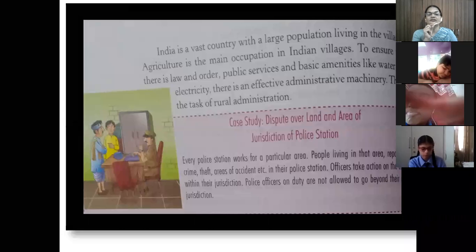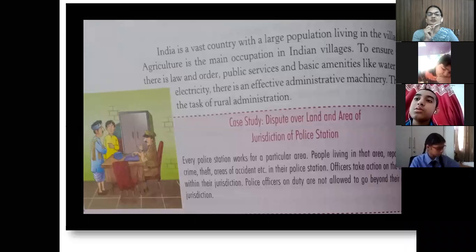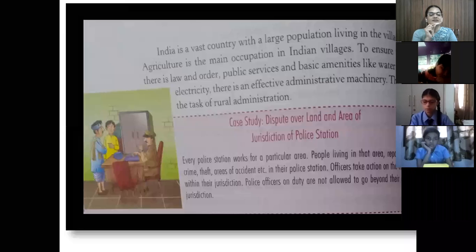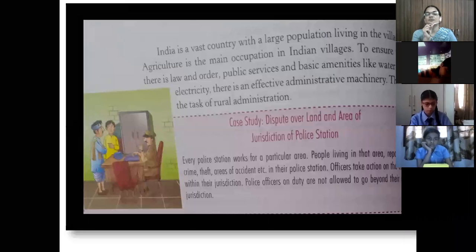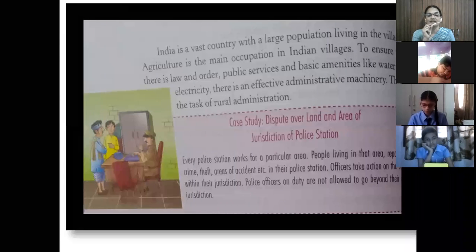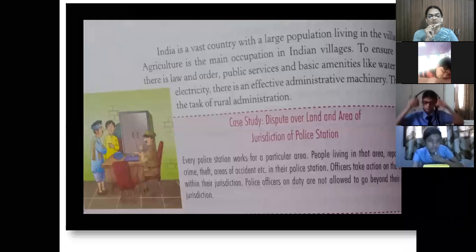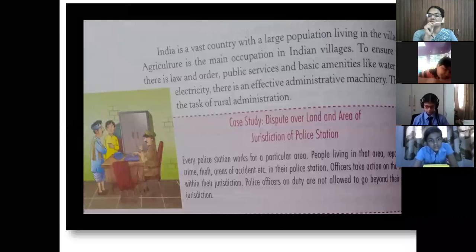All people should be living safely and happily without any discrimination. To maintain law and order, there is a policeman. Every police station works for a particular area, and people living in that area report any crime, accident, etc. to their police station. Officers take action within their jurisdiction — meaning according to their area and rules and regulations. Police officers on duty are not allowed to go beyond their jurisdiction.